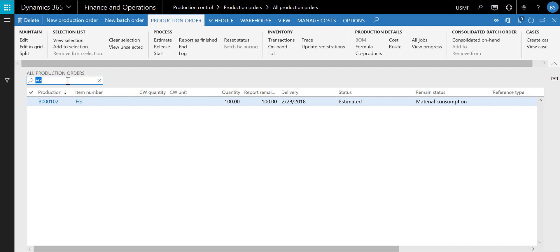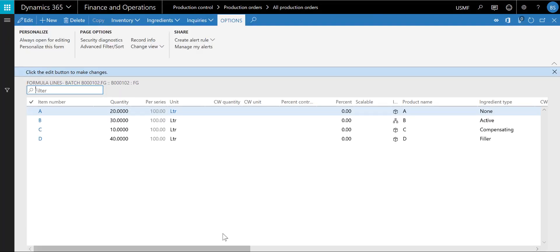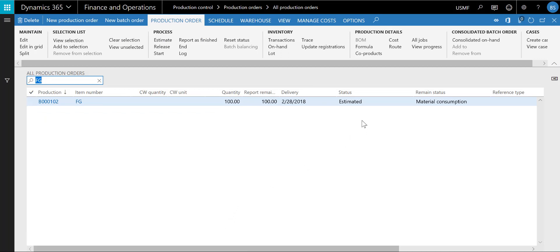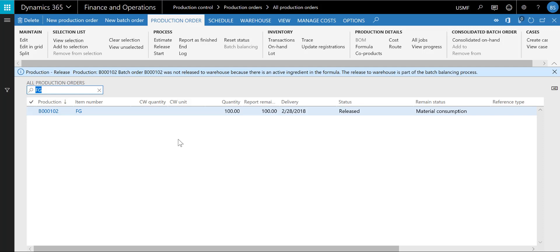Now let's go to a batch order and go through the batch balancing process. Here is a batch order for making 100 liters of a finished good. The batch order formula shows the ingredients. The batch order is in status estimated. I am now going to release the order. After the batch order is released, an infolock indicates that no materials were released to the warehouse. This is because the batch order is applicable for batch balancing. A batch order is applicable for batch balancing when it has at least one item in the formula with the ingredient type active. These types of orders are released to warehouse as part of the batch balancing process. When starting the batch order, the menu item for batch balancing is enabled.